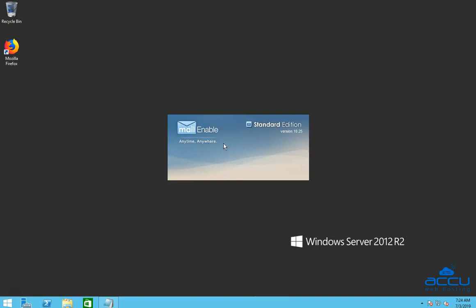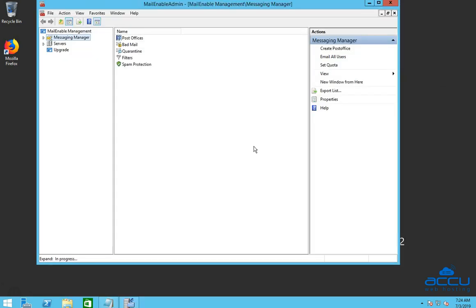Click on it to open MailEnable Admin window. This process may take a few seconds to complete. Congratulations! MailEnable administration window is opened.